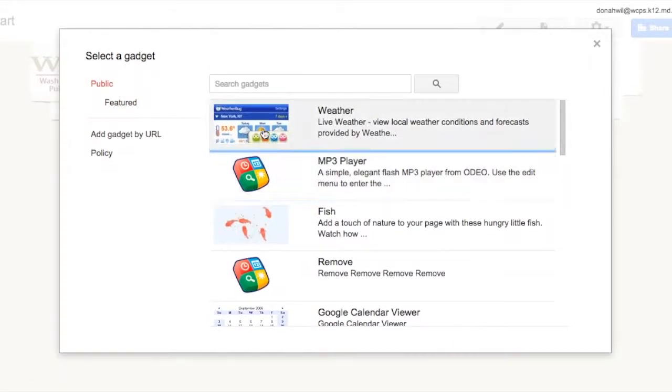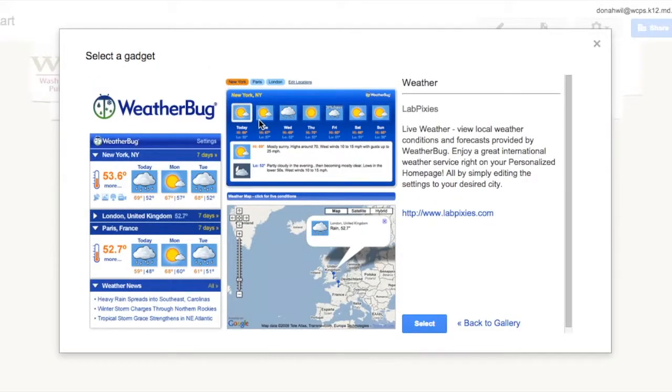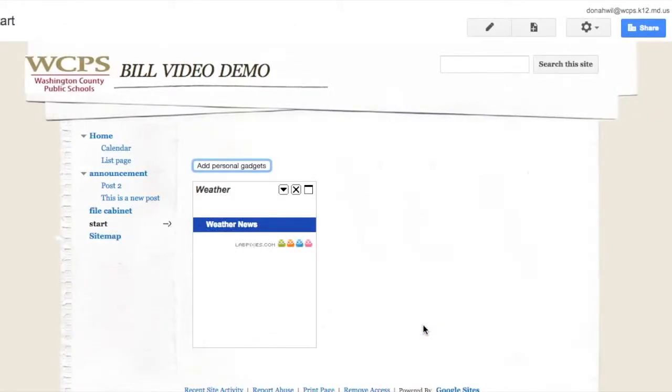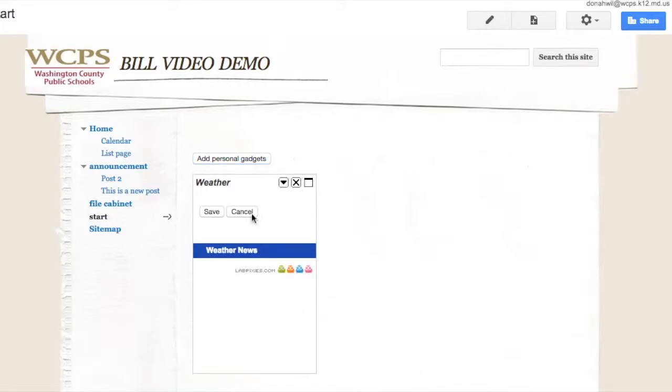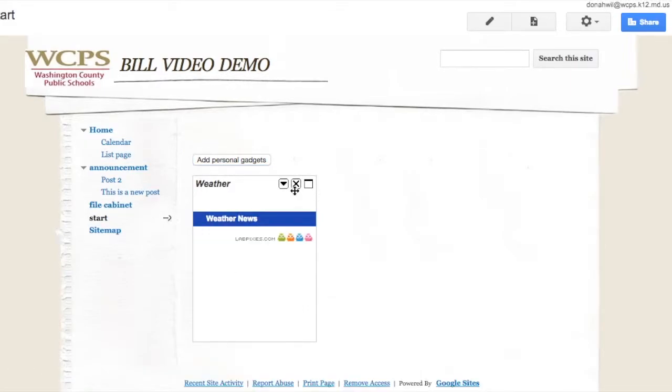I'll start with something simple. I'm just going to go ahead and pick the weather and I'm going to select the weather. And I stuck that in there as a personal gadget. Let me go ahead and save it.